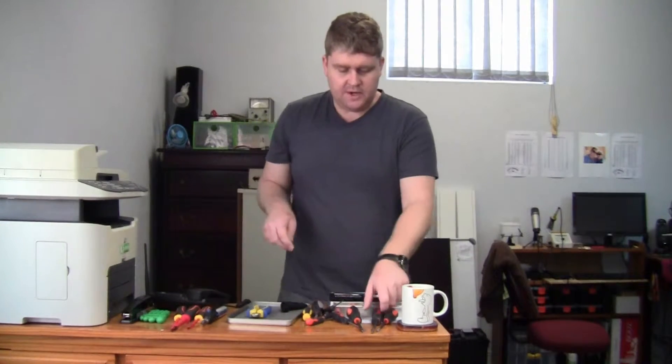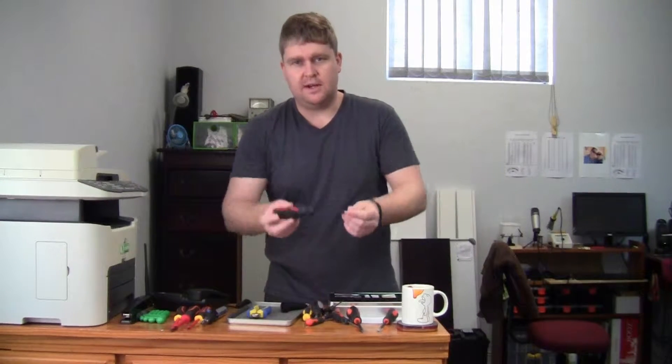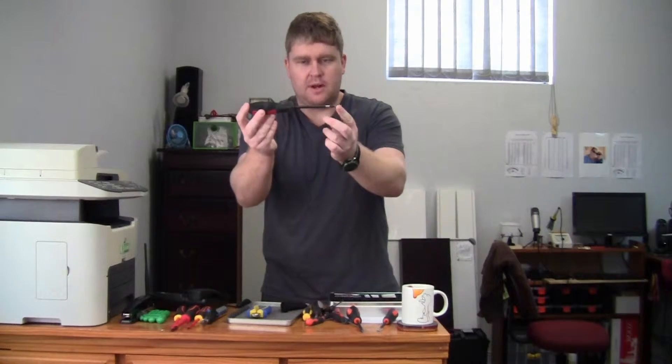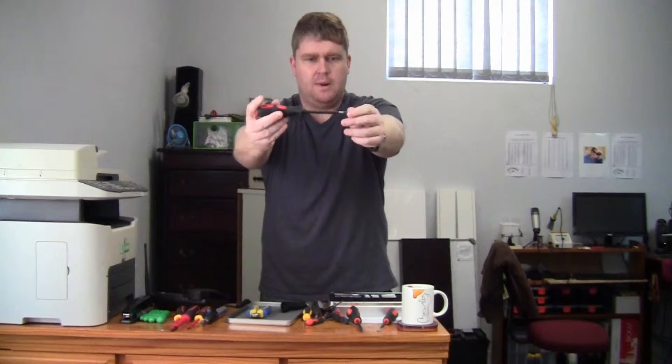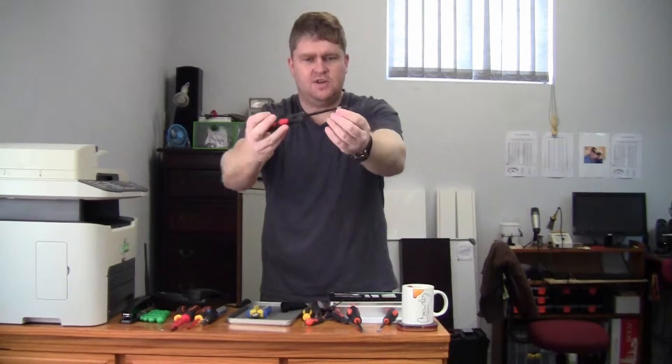What if you already have some pretty decent screwdrivers and all you want is some insulation like what I've done on this screwdriver over here? You'll see there's a piece of black insulation on it.